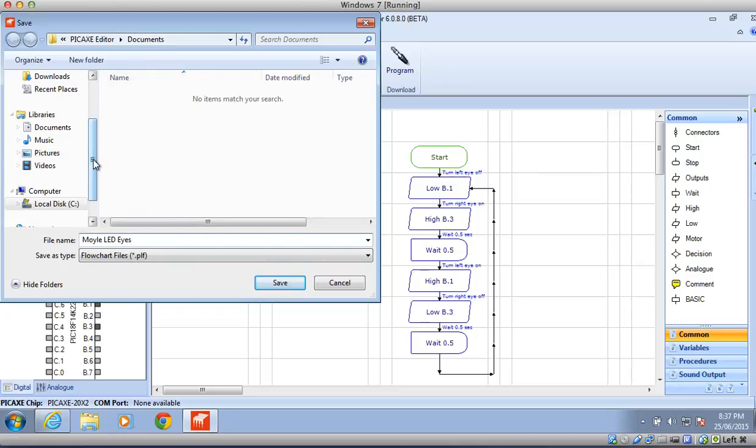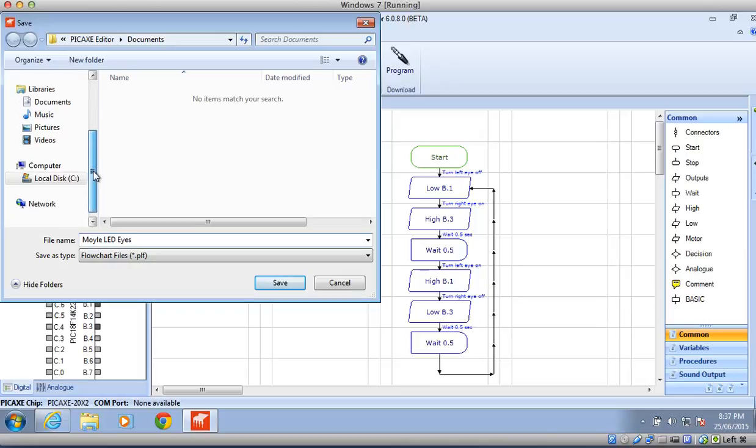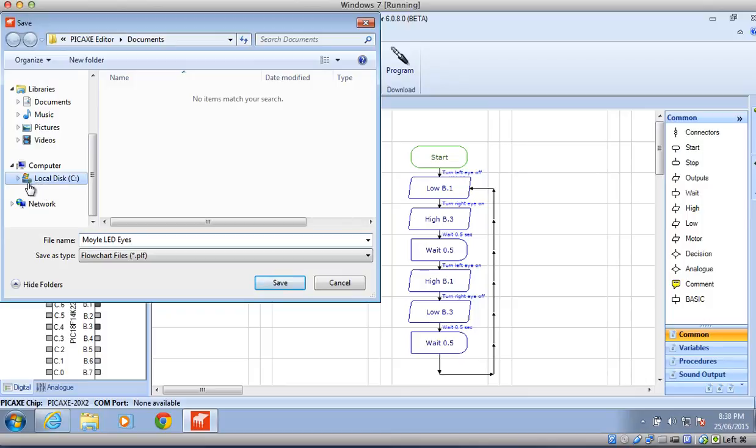Now you need to make sure that you save it to your network so that you can access it in other places and you're not clogging up the desktop on your particular computer. It'll come up with your network, which I believe is the H drive, with your name. You can click on that and save it.